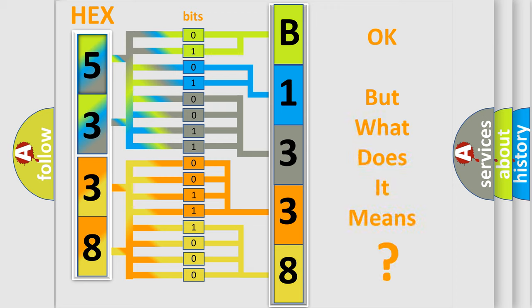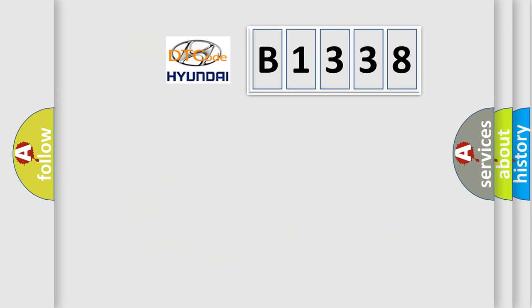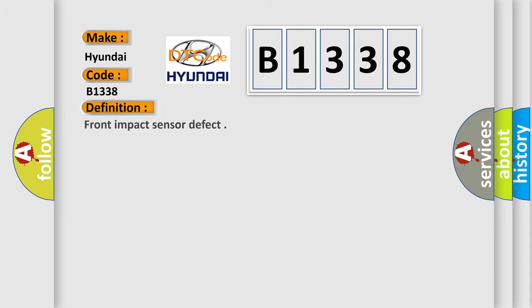The number itself does not make sense to us if we cannot assign information about what it actually expresses. So, what does the diagnostic trouble code B1338 interpret specifically for Hyundai car manufacturers? The basic definition is: front impact sensor defect.